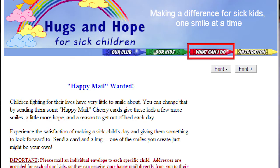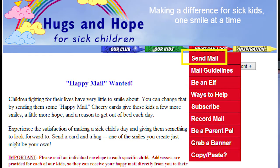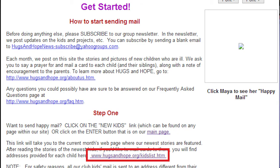You can also send mail to sick children through a website called Hugs and Hope. You simply click the link 'What can I do?' and for our purpose we're going to click 'Send mail.' Under step one you will see a link bringing you to a list of sick children who would really love to receive mail. Don't worry — the address is not actually theirs; it will be forwarded to the children directly.